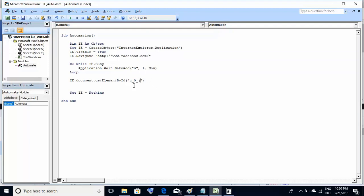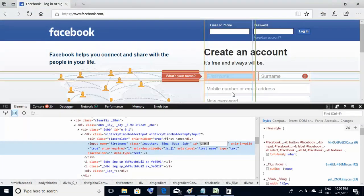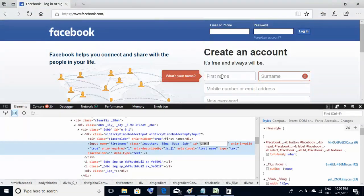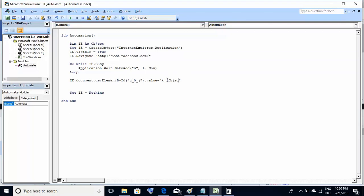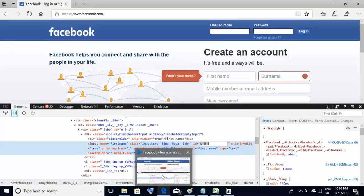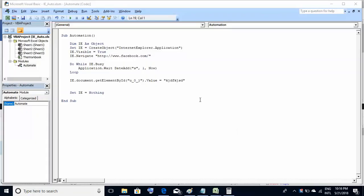This will uniquely identify this first name element, which is a text box. Now we wish to populate this text box. So after this, we do .value equals any string. Within double quotes, I'll provide any string. I'm providing any random string. If everything is correct, after execution, we should see this value on this text box. So let's execute this and see whether it works fine or not.